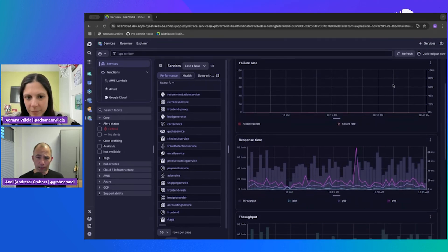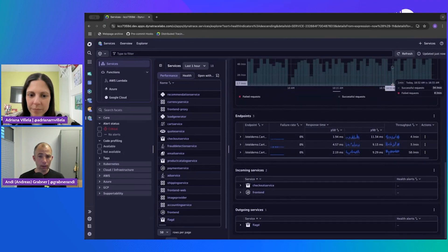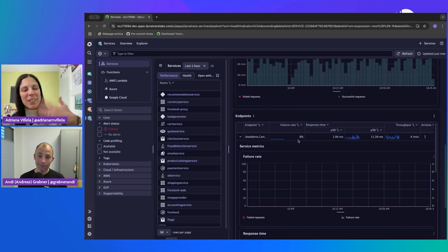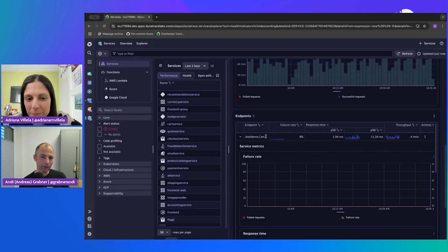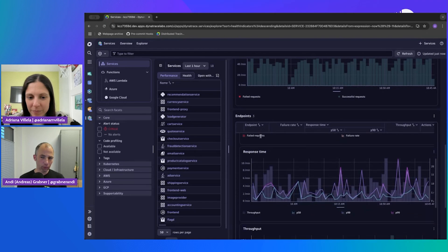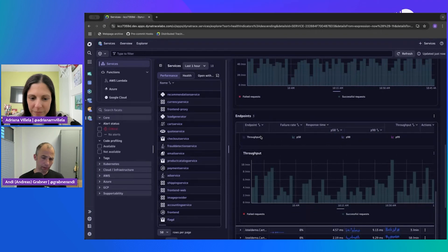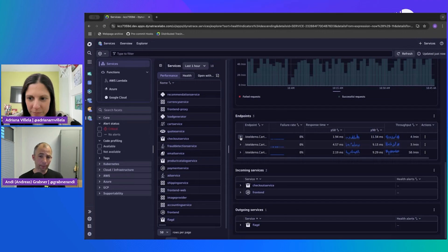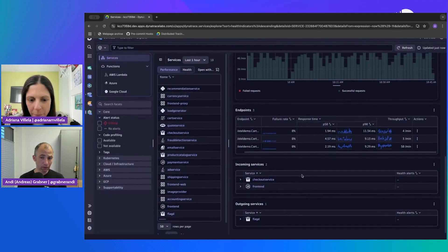As you scroll down, there's some interesting stuff — response time, throughput. You also see the endpoints here. We automatically give you insights on each individual endpoint of your service, and you can also expand them. At the very bottom you already see the incoming and outgoing services — pretty cool because when you're trying to understand a system or troubleshoot, you want to know what called this and where it's going next.